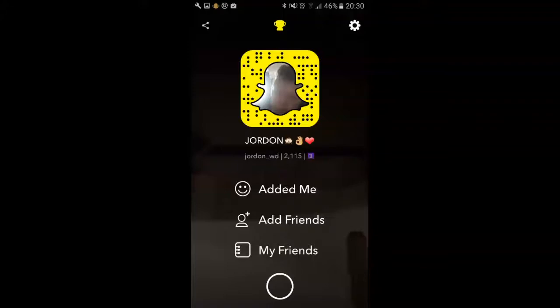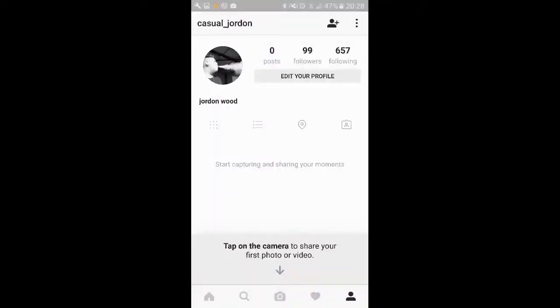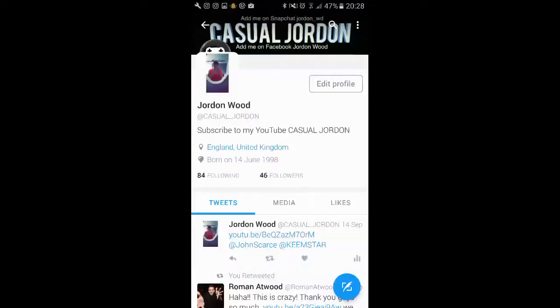Right before this video starts, make sure you follow me on all my social medias. First, starting off with Snapchat — Jordan underscore WD. Add me on there and I'll send you news. Next, my Instagram, 99 followers, get me to 100. It's casual underscore Jordan — pretty sick name. Next, my Twitter — basically a ripoff of Roman Atwood. Follow me on there at casual underscore Jordan, all caps. Thank you very much.